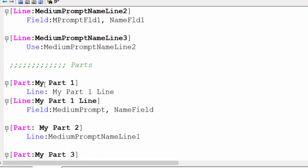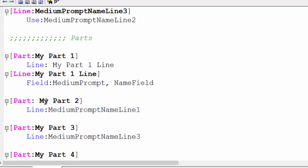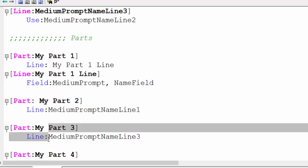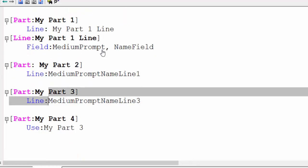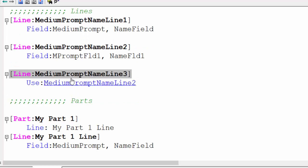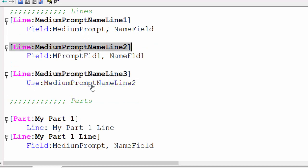In the inner part, my part contains line one. Part one, line one contains medium prompt. On the second part — my part, line, medium prompt, name line — it is short with only two lines. Part uses line number three. Part number four calls part number three, but part three contains line number three, and line number three uses the properties of line number two.